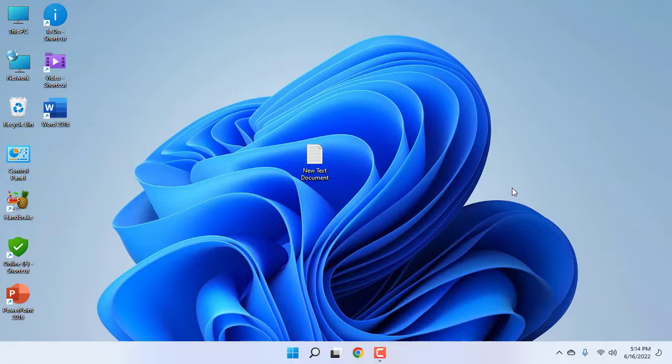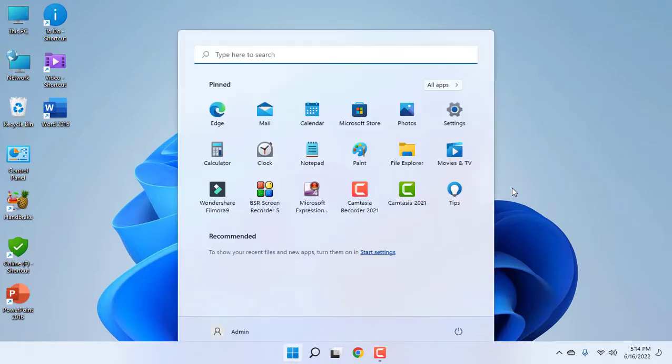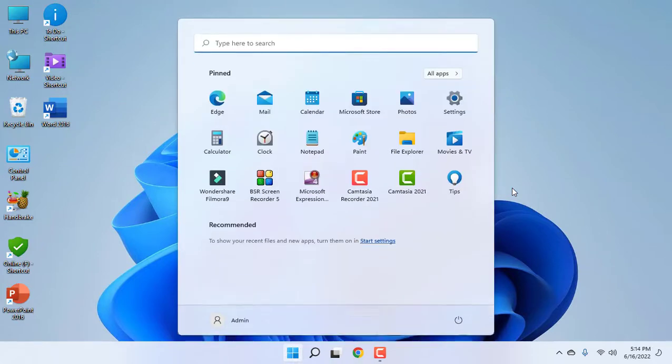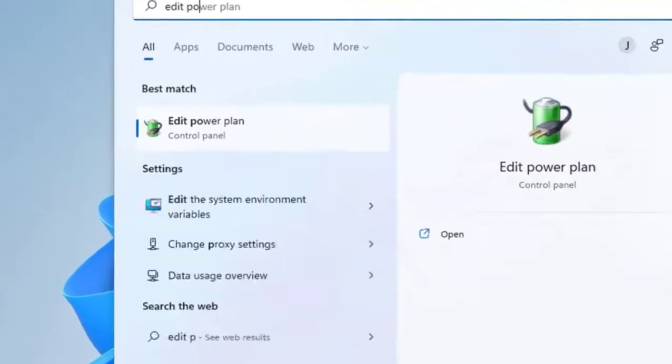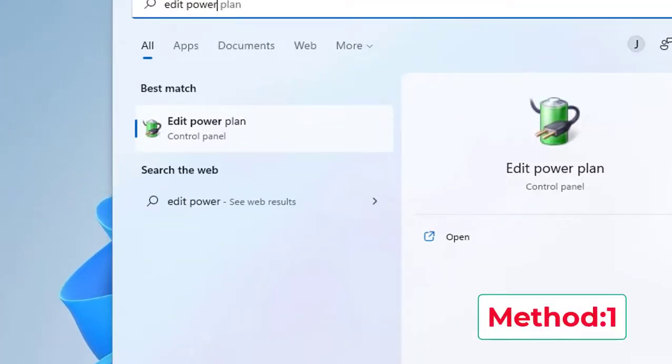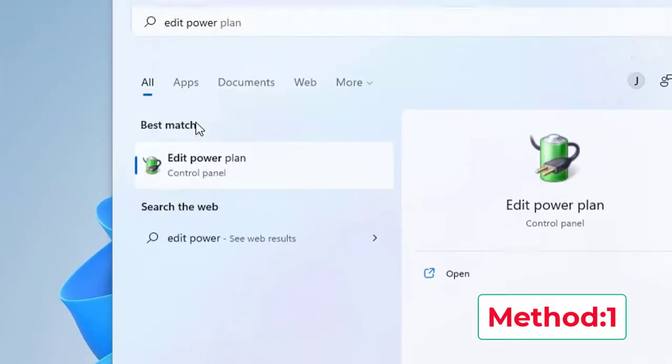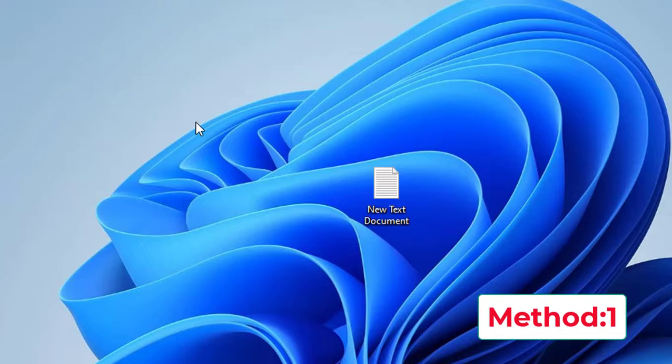I will show you five steps to fix your pen drive issue. First thing is, connect your pen drive to the USB port of your laptop or PC. Then go to Start and type 'Edit Power Plan'. This is the first method.